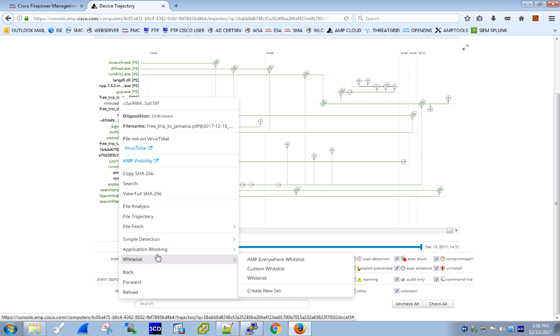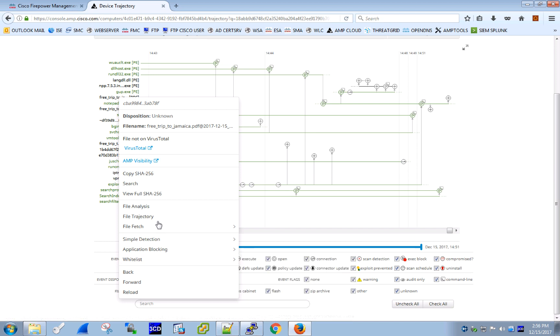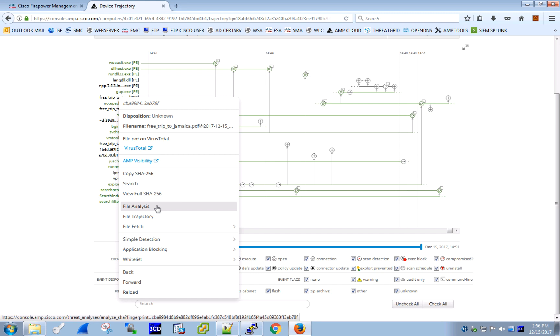We can trigger an upload of this file for dynamic analysis to ThreatGrid to learn whether this file exposes any malicious behaviors. And to do that, we don't even need access to the end-user's machine. If the disposition of this file ever changes in the global AMP Cloud to malicious, based on the conducted analysis or based on Cisco TALOS research, the file would get convicted automatically and blocked everywhere where we have an AMP connector deployed.